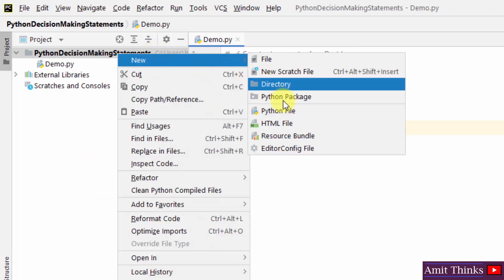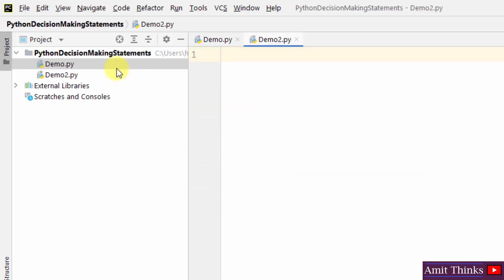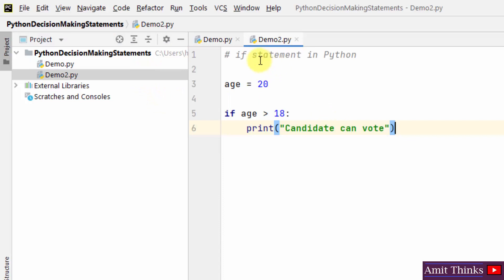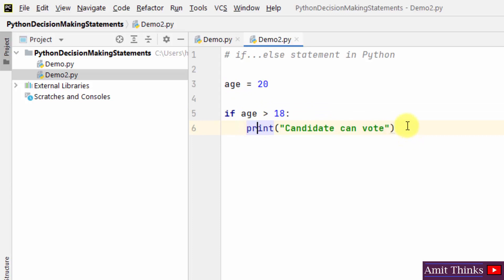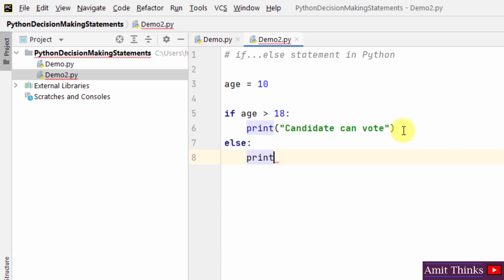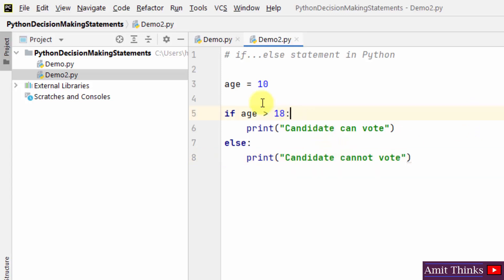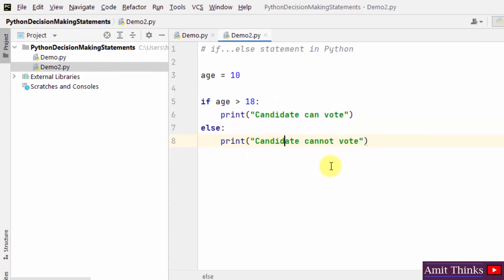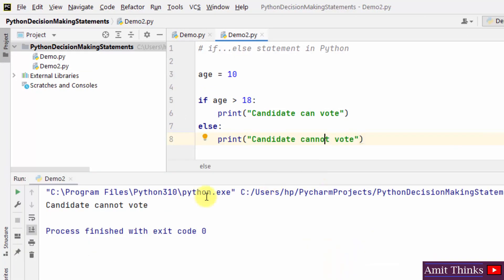Moving further with if-else, I'll create a new file and copy this code. We have our if-else statement. We were using if for only the true condition — but what about the else condition? What will happen if age is less than 18? If the age of a candidate is 10, it will check: is 10 greater than 18? No. So the false condition will execute under else, printing 'candidate cannot vote' because the age is less than 18.